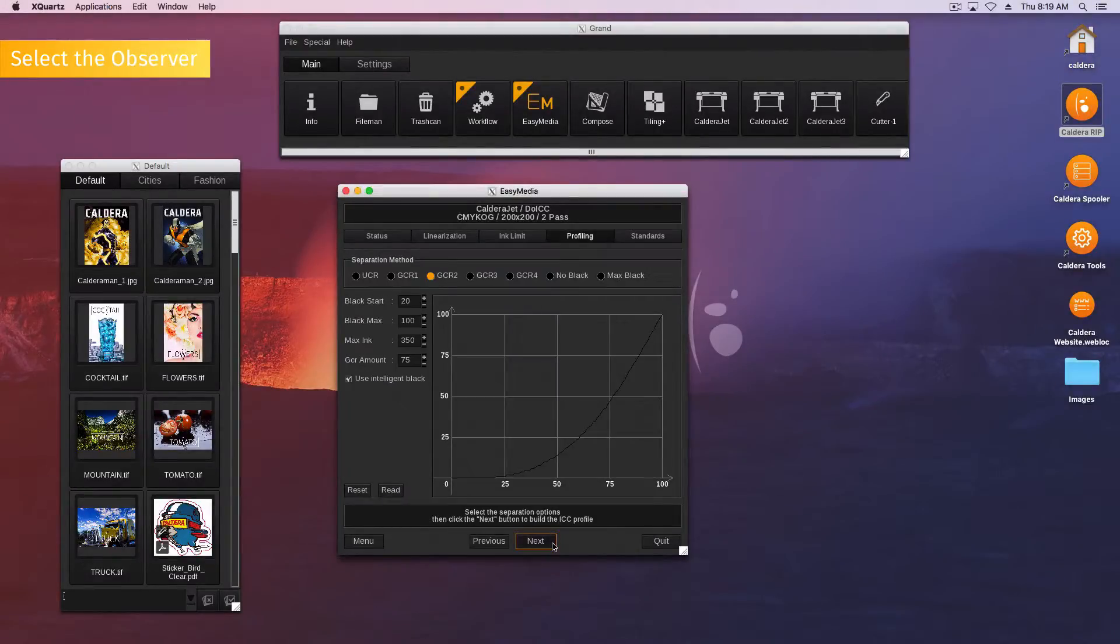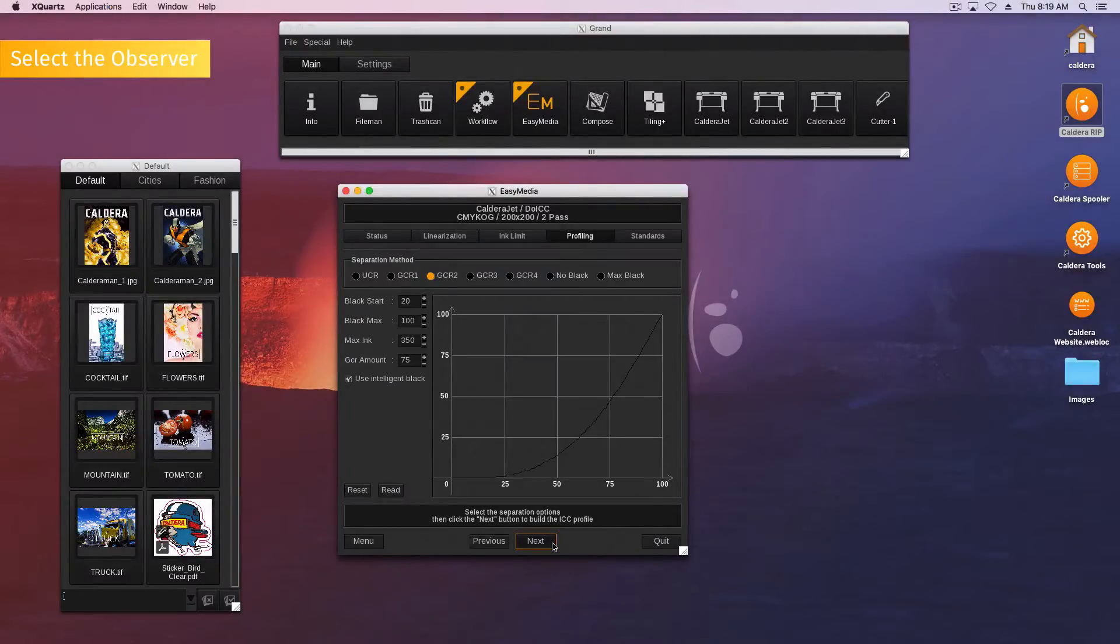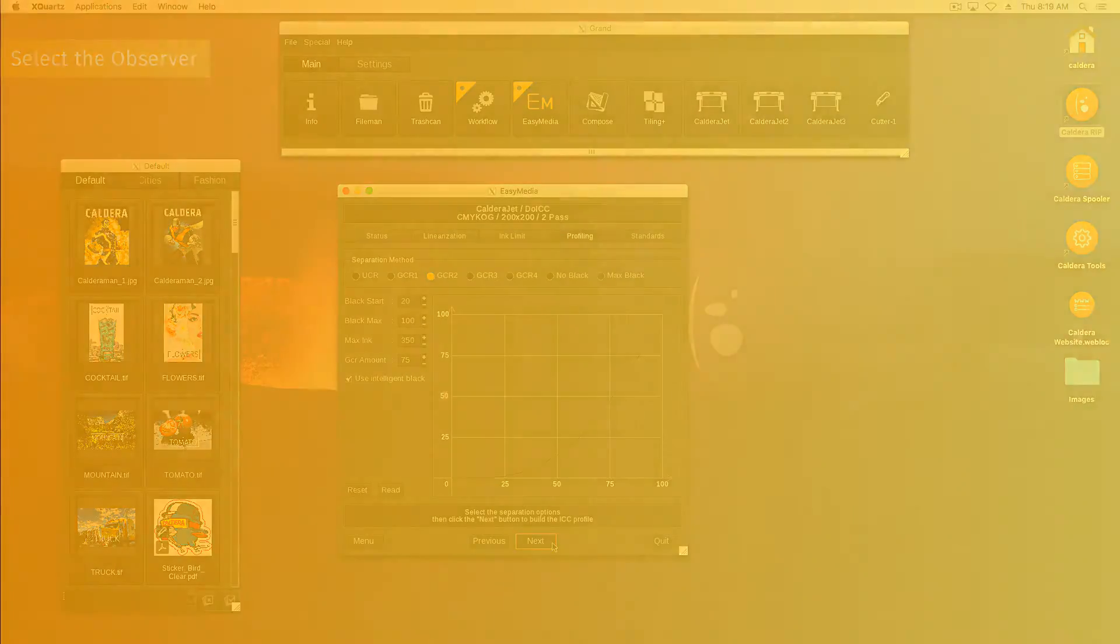Then, build your profile with your observer. For any help with our software, be sure to visit our CalderaDesk Knowledge Center.